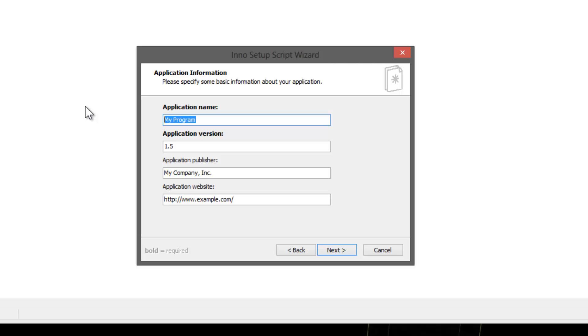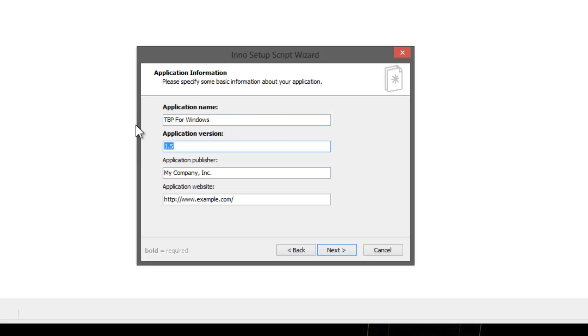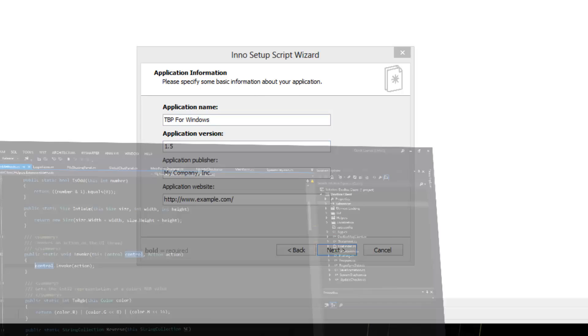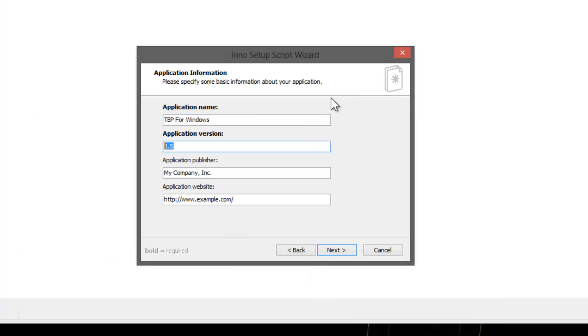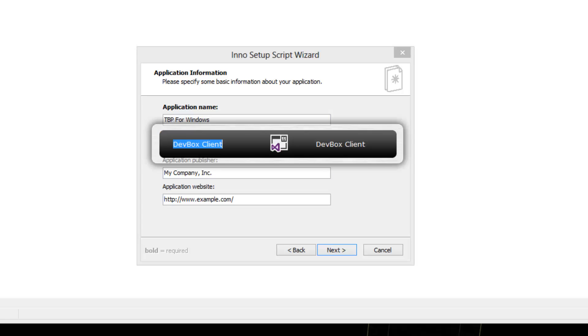I'm going to type in the name of the program that I want to set up: TPB for Windows. This is an end user application and typically I do installers for end user apps. I don't know what version it's on.